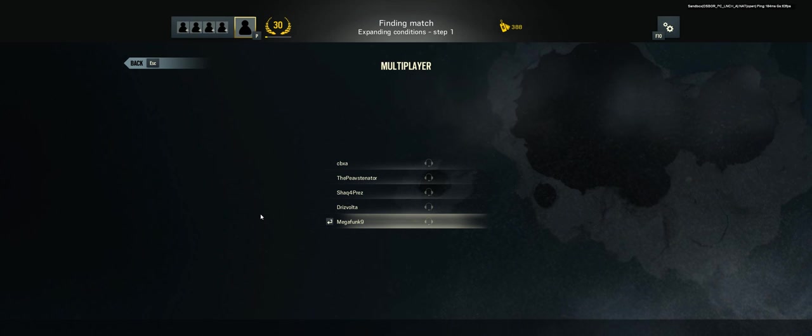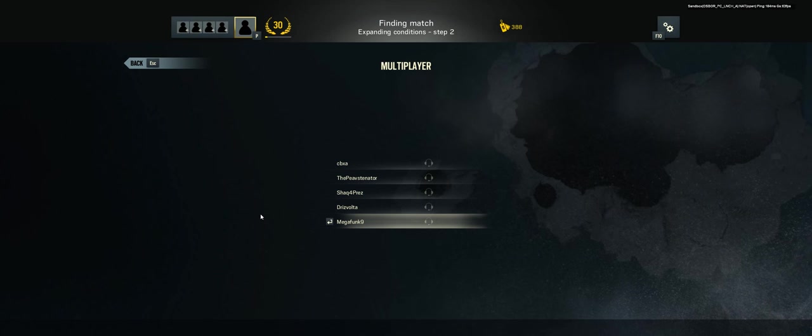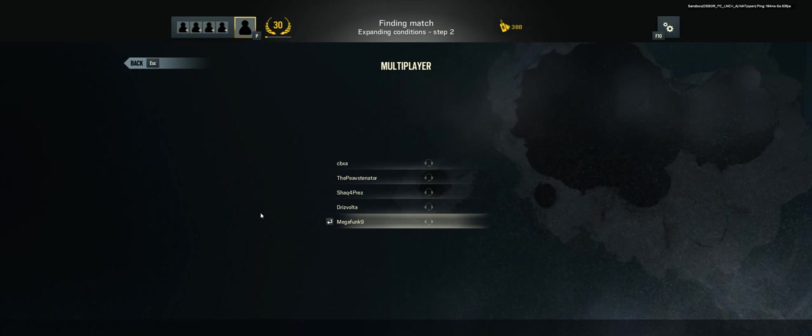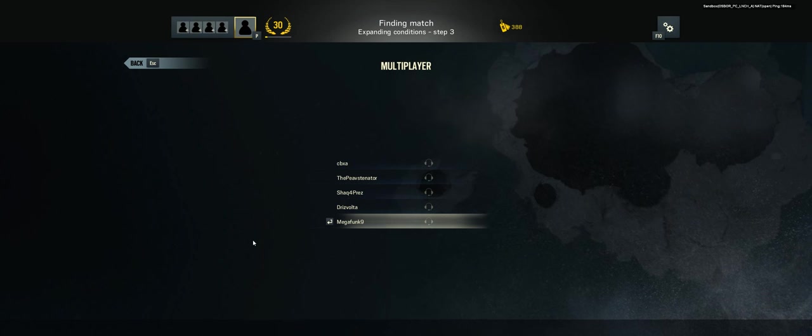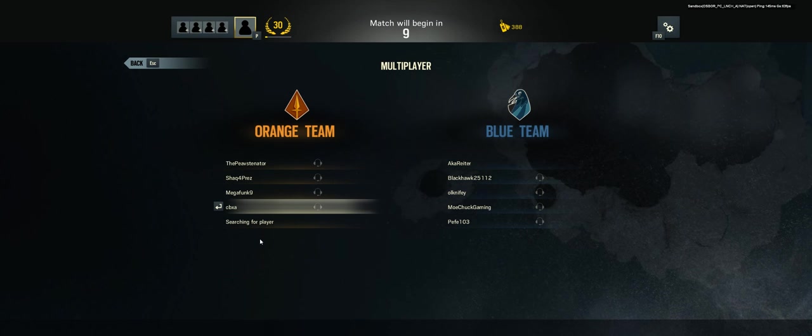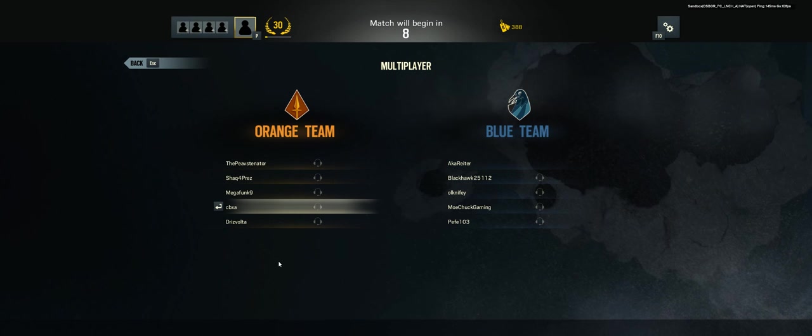So here's a question. Why can't we go and edit our class shit while we're matchmaking? Seriously. Yeah, let us do it. They just didn't design it that way. There we go.